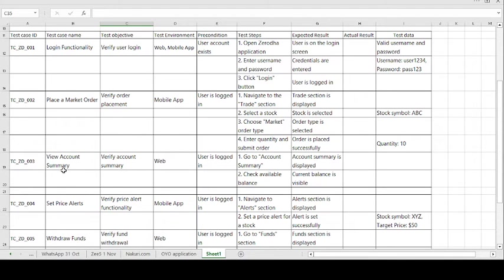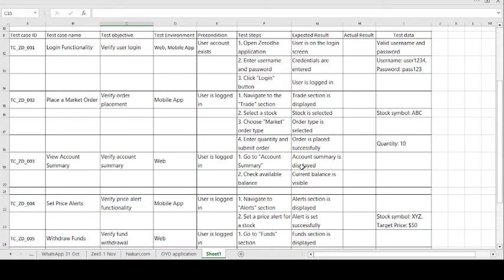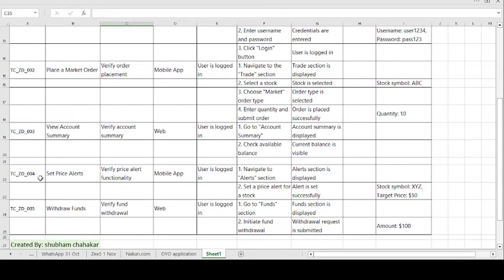Moving on to the third test case: 'Verify the Account Summary'. The test objective is to verify the account summary, the environment used is web, and the precondition is that the user is logged in. The steps to follow are: go to account summary and check the available balance. The expected result is that the account summary is displayed and the current balance is also visible.